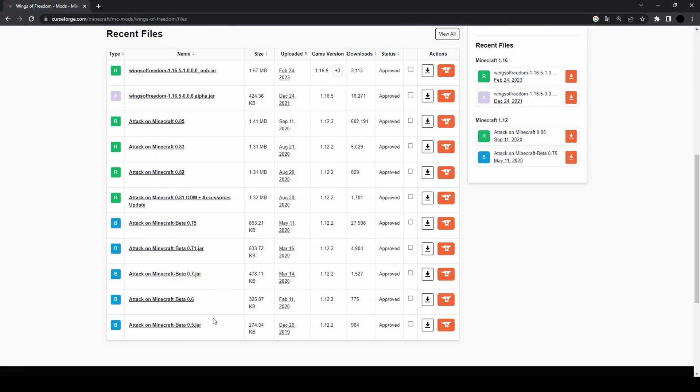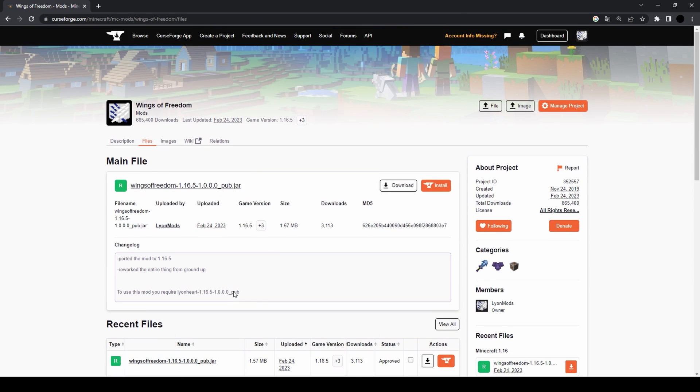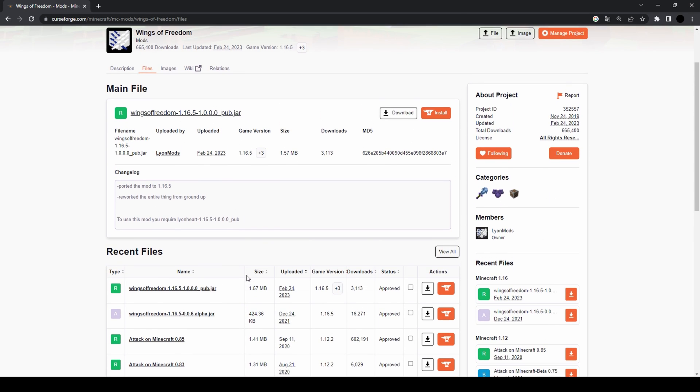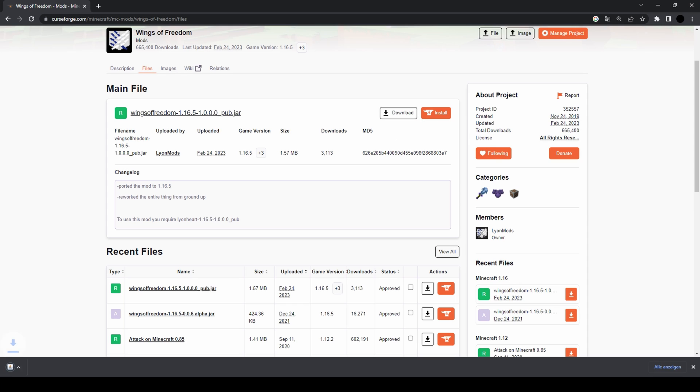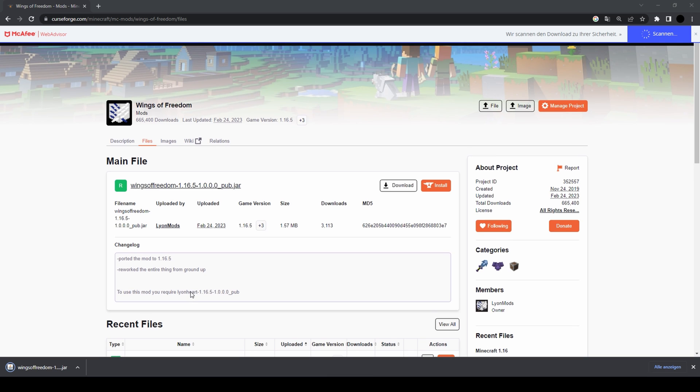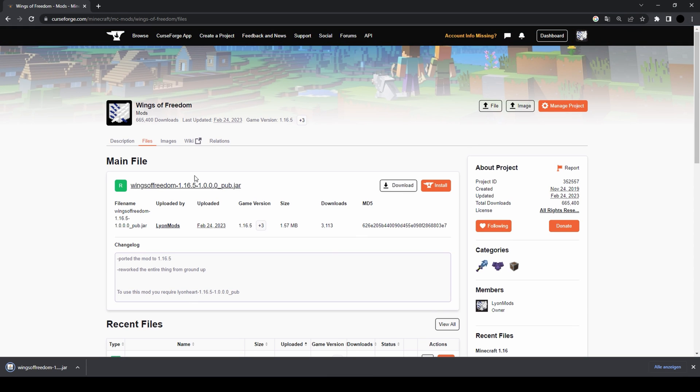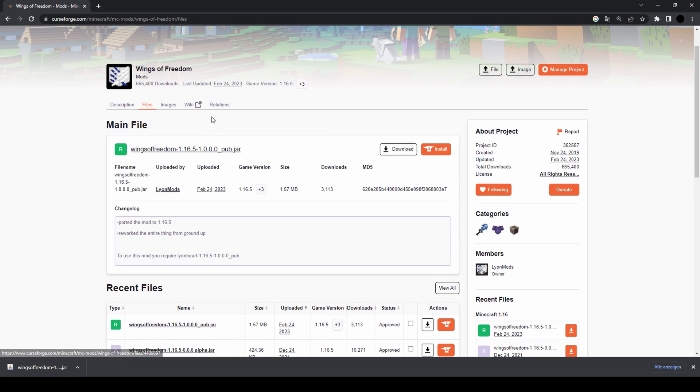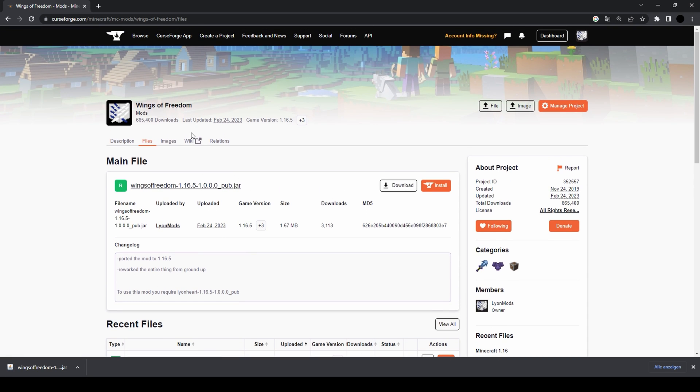There you see all the files, then you can download the file you want, just like this. And if you wish to run Wings of Freedom 1.16.5, you need one additional mod.